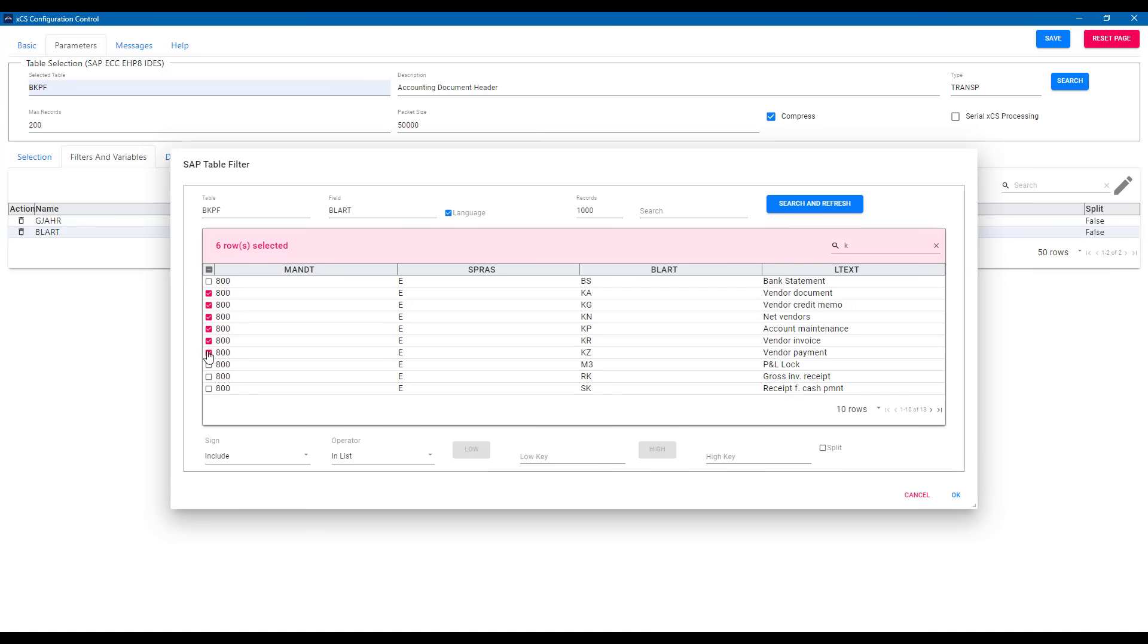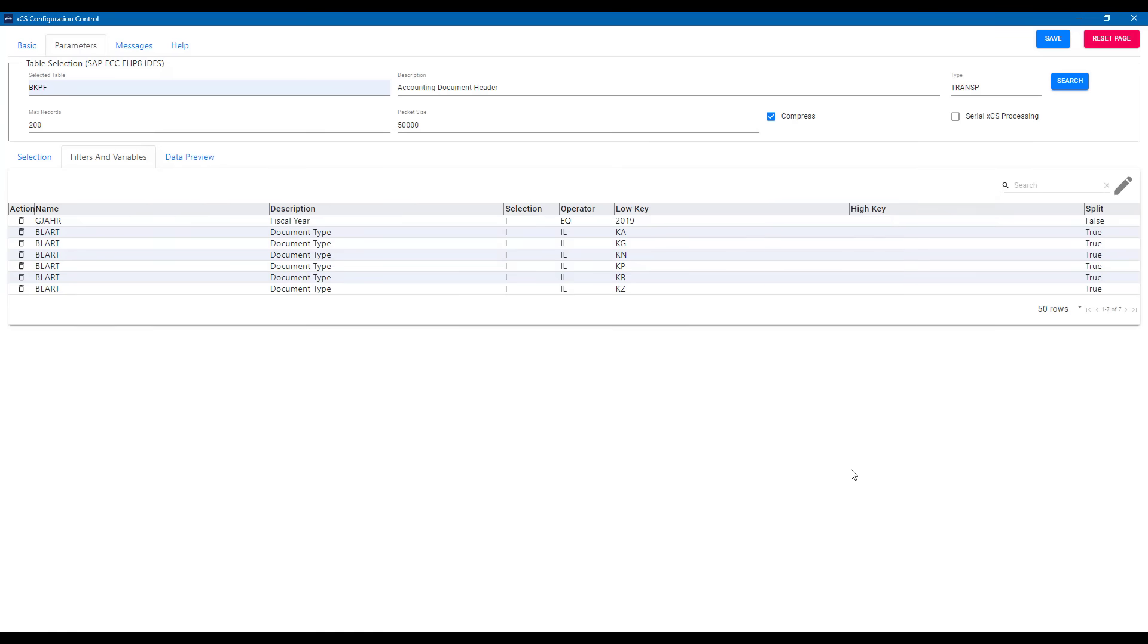One other feature that's worth pointing out is the split feature, which we see here. The split feature allows multiple calls to be made to the backend system, and so reduce the size of each call, chunking up the data, whilst combining the data in the final output.